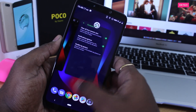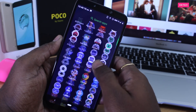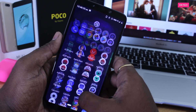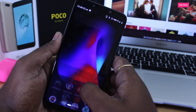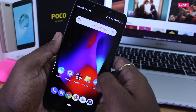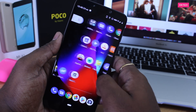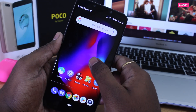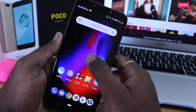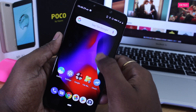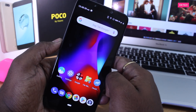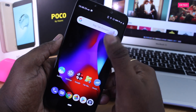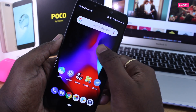Let's start with the features of this build. The default launcher you get after installing this ROM is called Quick Step, which actually looks like the Pixel launcher. The launcher provides a lot of options by default. For example, if I double tap on the empty space of the home screen, you will see that the flashlight turns on. Double tapping again will turn it off.